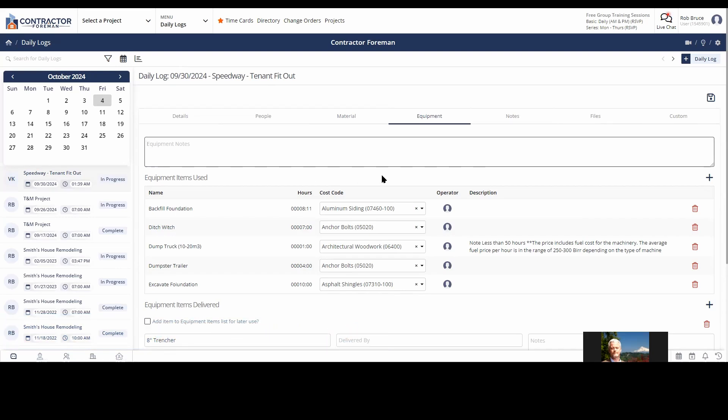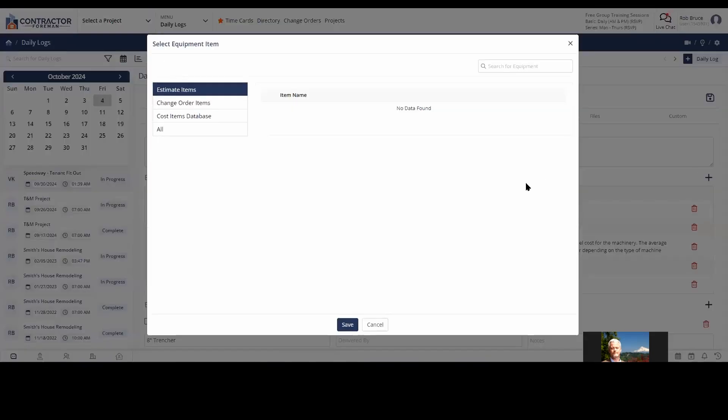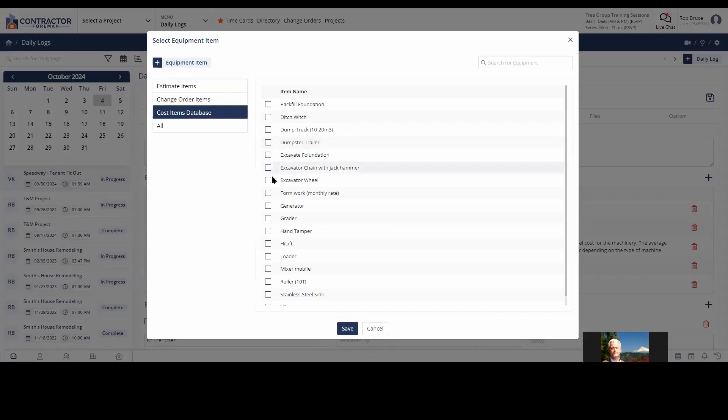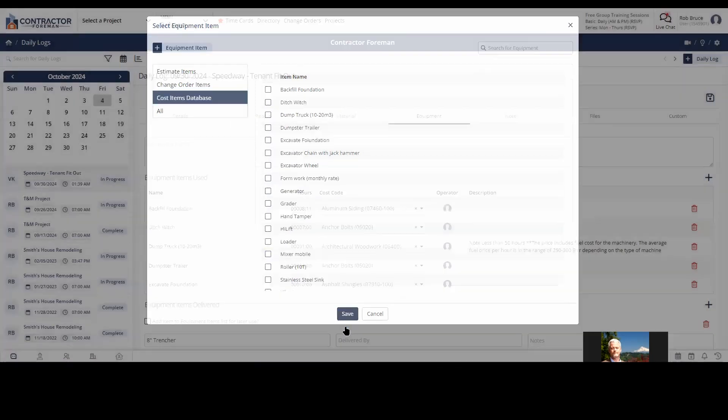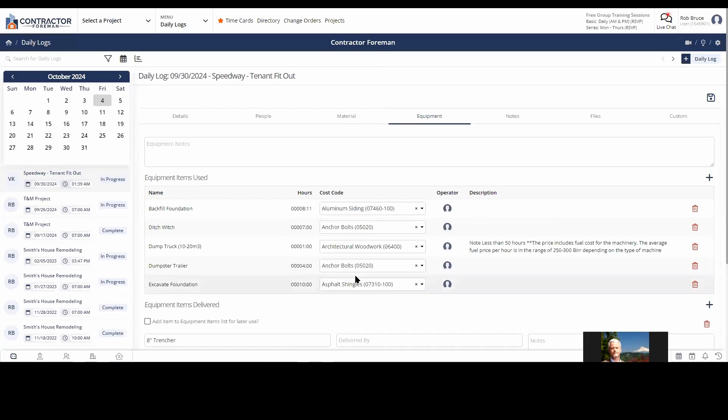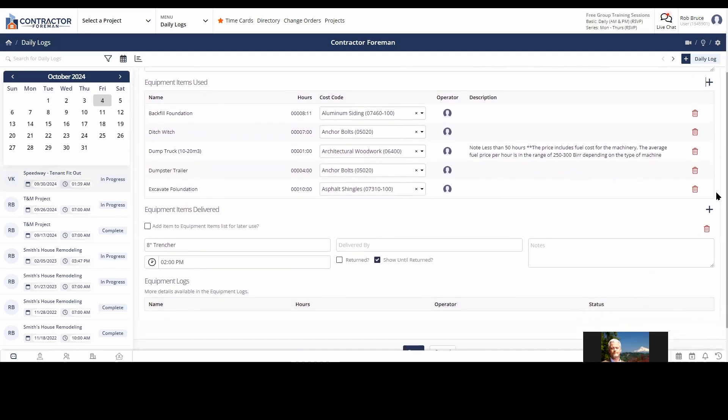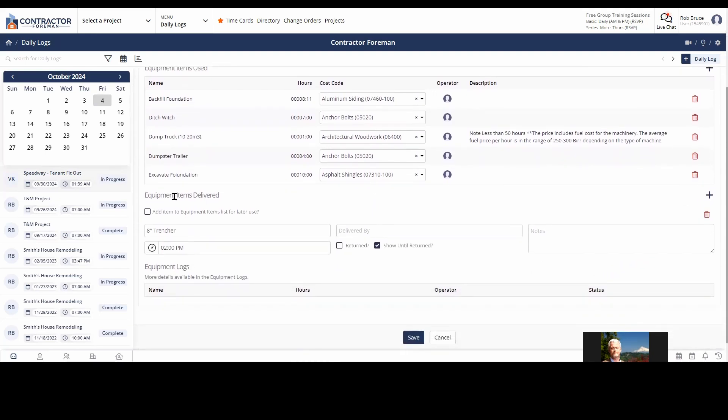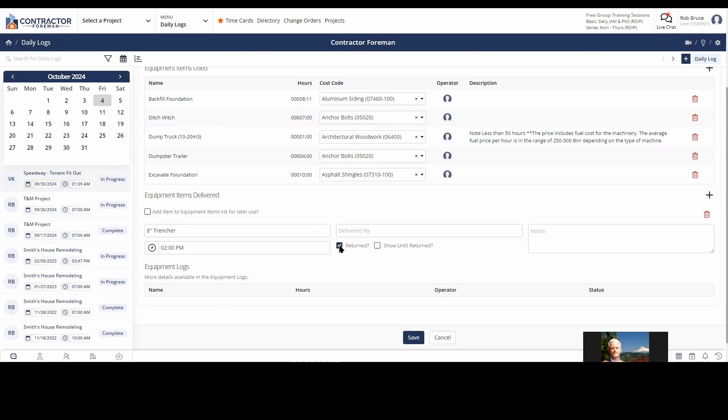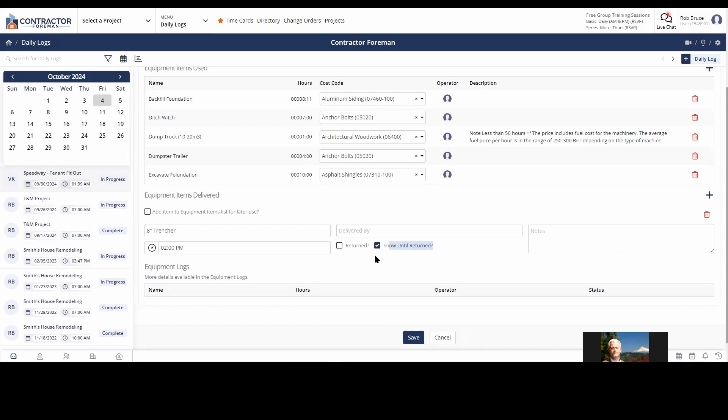The equipment really works about the same way as material. Very similar. Equipment notes. We've got equipment used. We do job cost our equipment. So I can say, was it from a change order? Cost item database or just bring in all. Say cost item database. Select what equipment it was. Bring that in. And I've got my high lift delivered. Or I should say used. Then items delivered. Equipment items delivered. So I said, we've got an eight inch trencher who delivered it. And two important little checkboxes here. Was it returned? So a piece of rental equipment or show until returned. If I click this, next time I do a daily log, it's just going to leave that on there because I'm using it for numerous days. There's no point in every single day having to go add the eight inch trencher. All my equipment that's just going to be on the job until I say it was returned will just auto populate every single day.